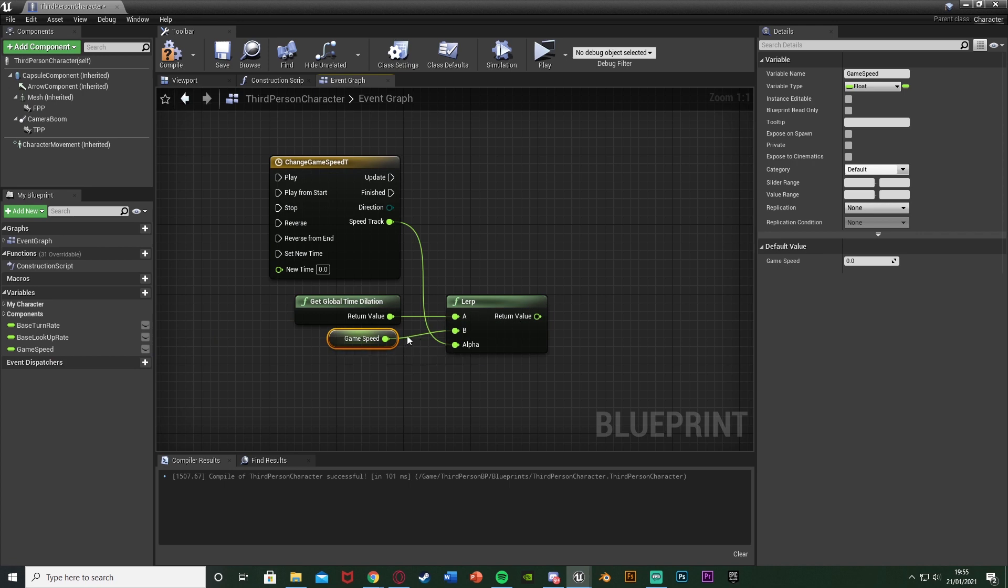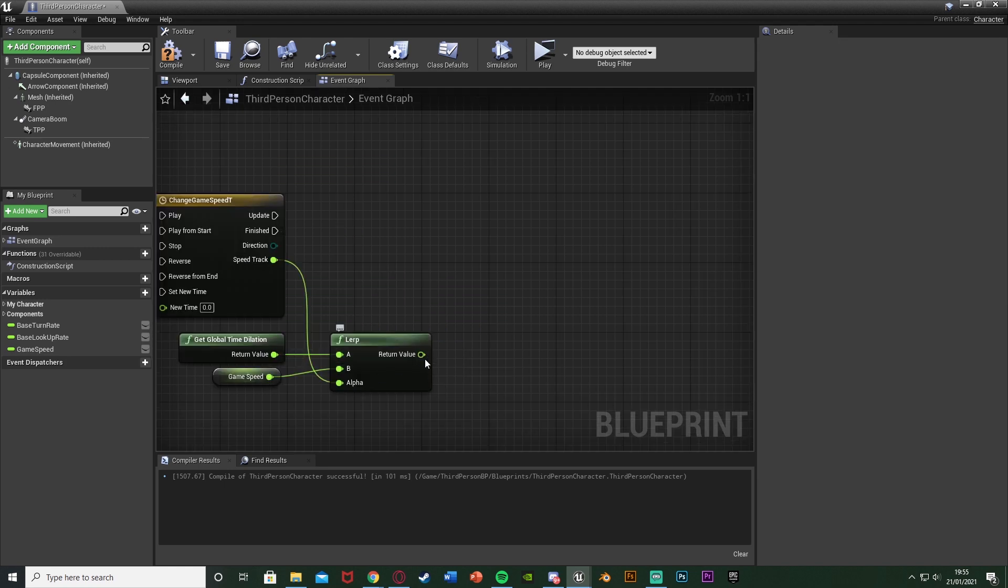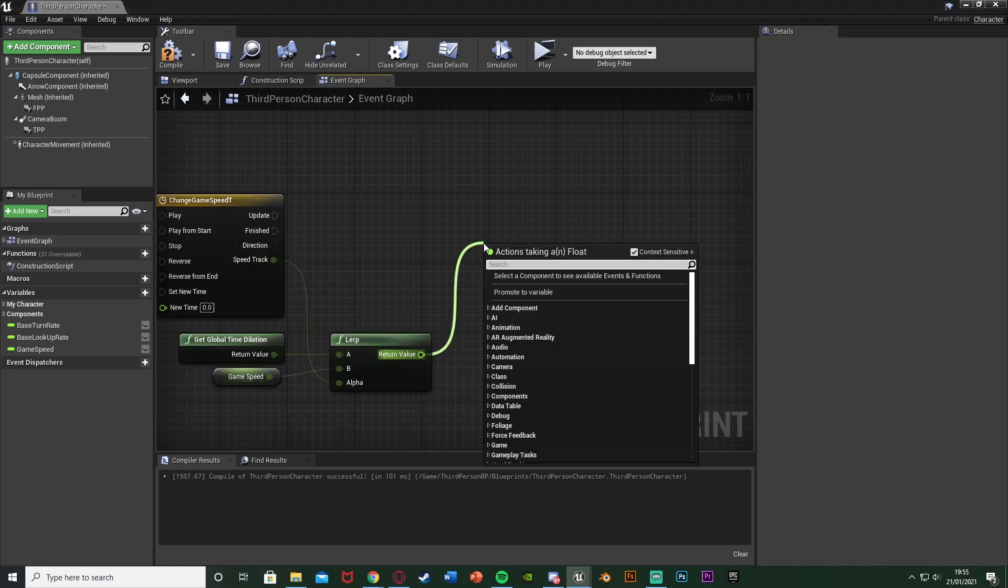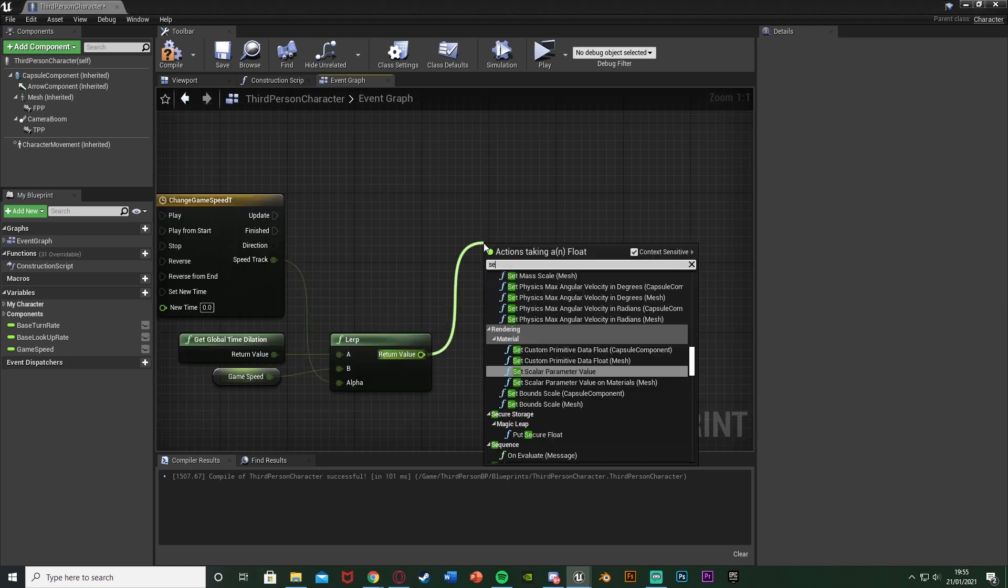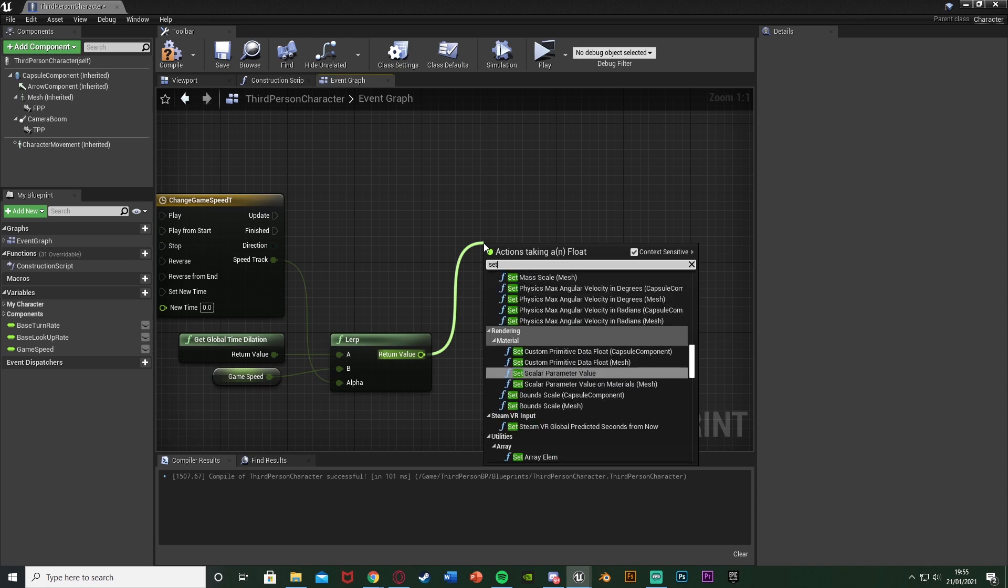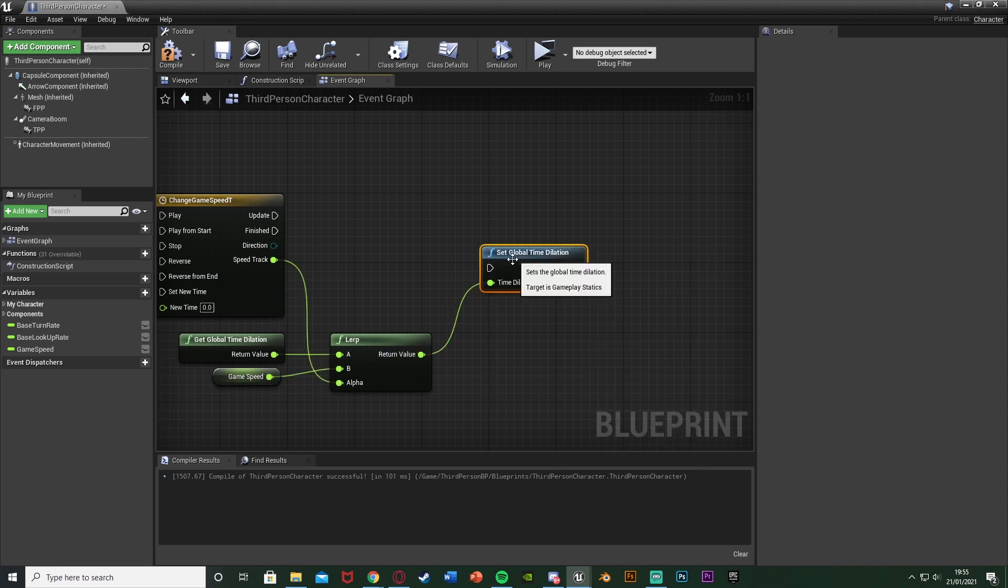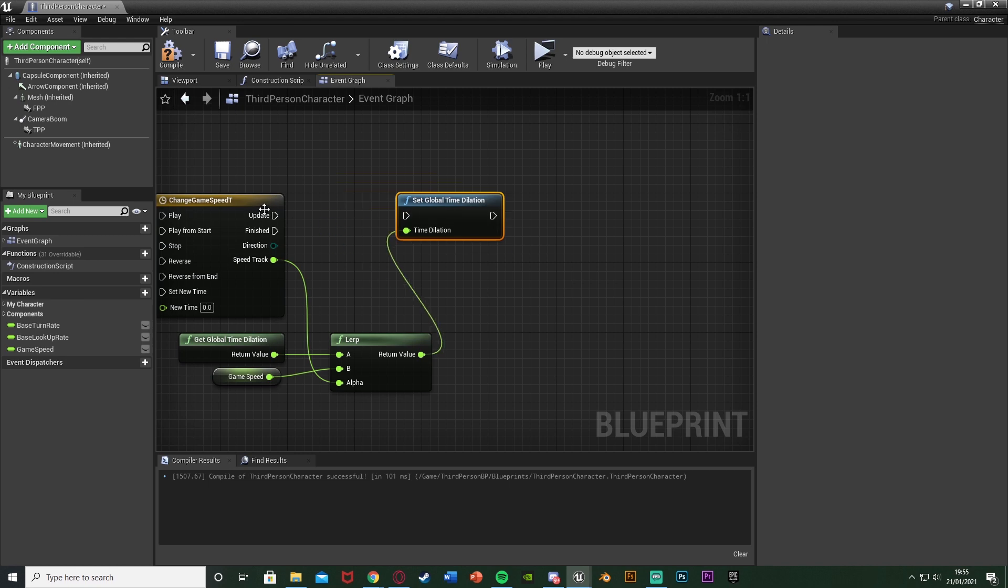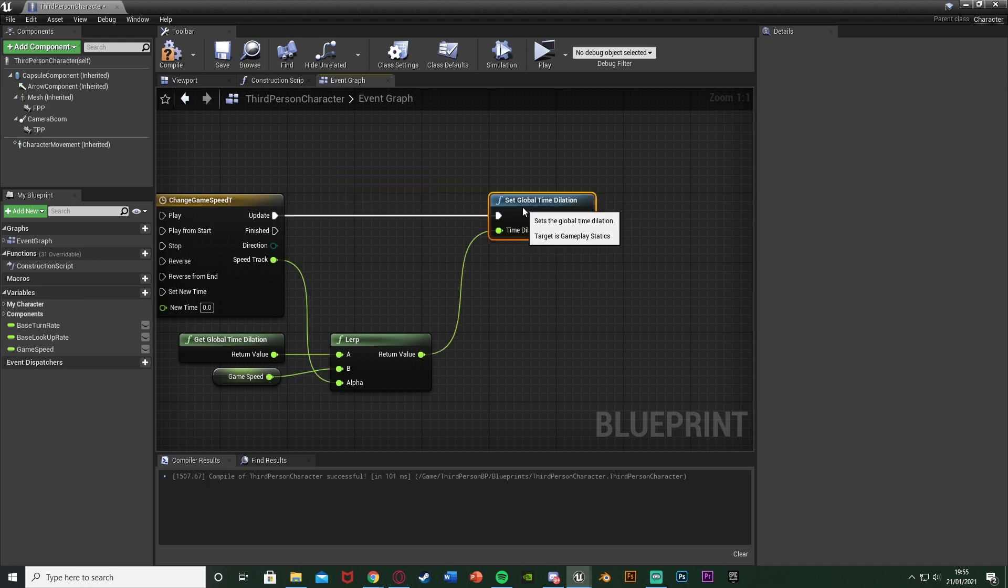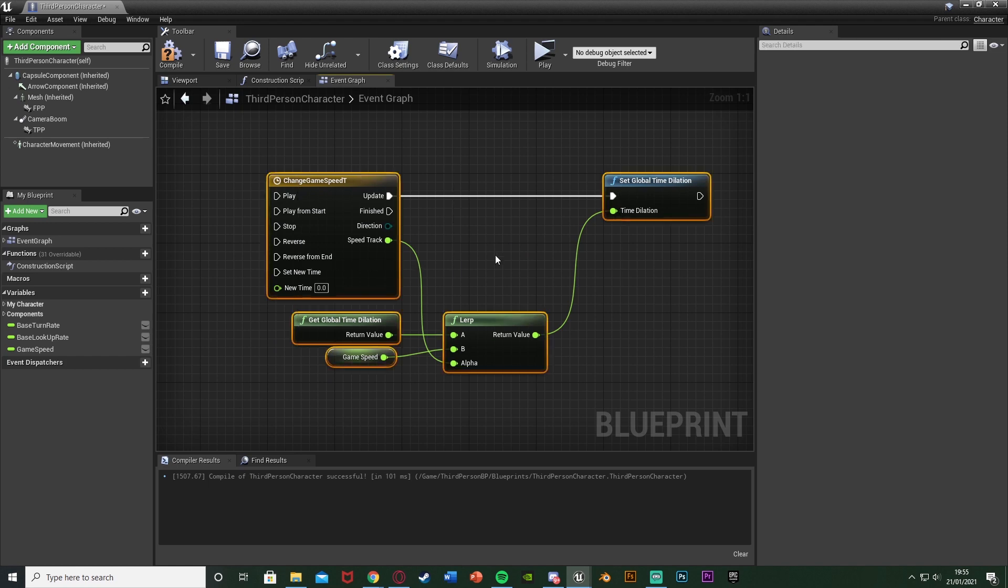So B, the game speed, is the speed we want to go to. So A is our current speed, B is where we want to go. Now for the return value here, we're going to drag off that and we're going to now set global time dilation. Plugging that into the update of this timeline so it's going to smoothly transition between the current speed and the speed we want. That's all we need to do there.